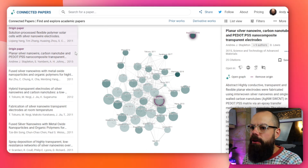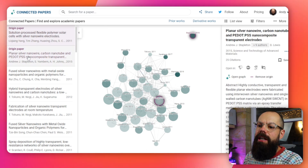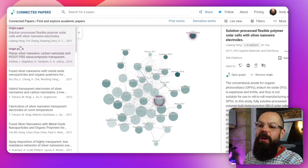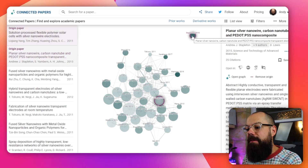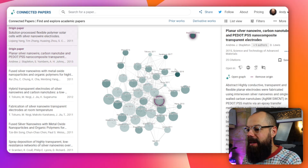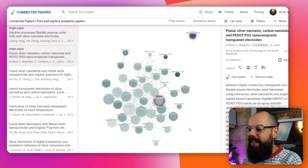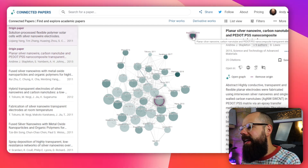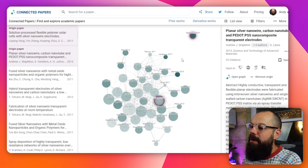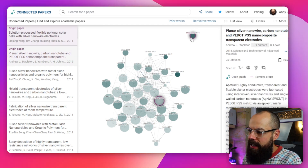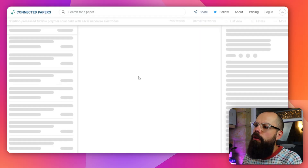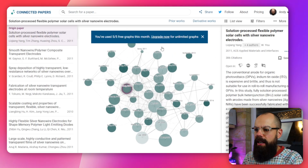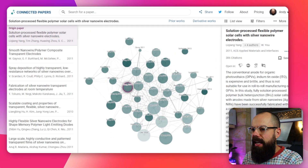So it means the network graph is now looking for papers similar to both my paper and the added origin paper. You can see this new origin has very few connections compared to mine. The origin papers appear in purple, and if you're not happy with one you can click it and select 'remove origin', and it will recalculate the graph without that origin.